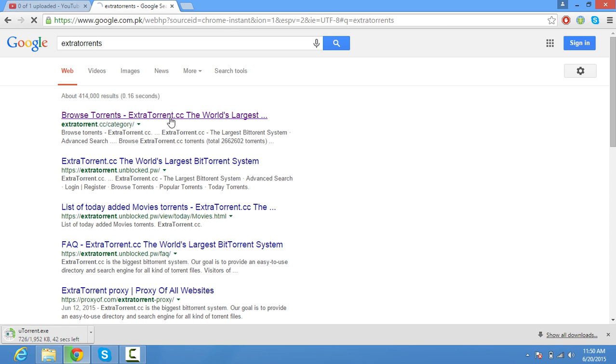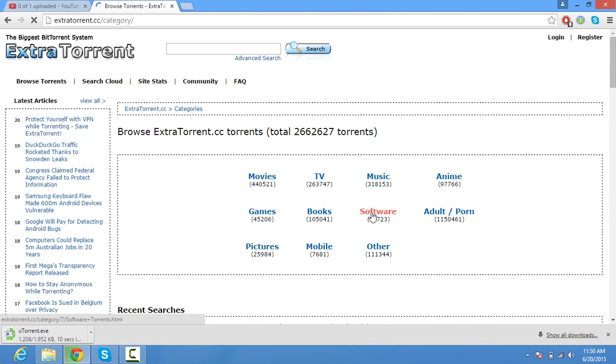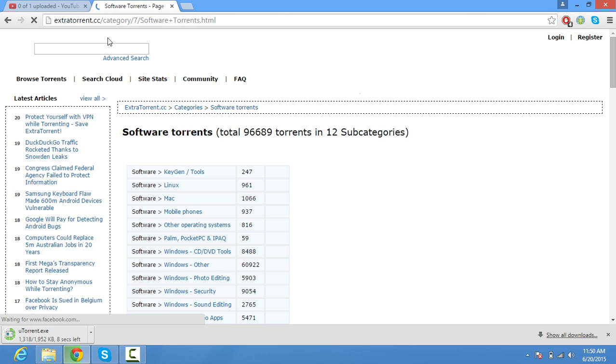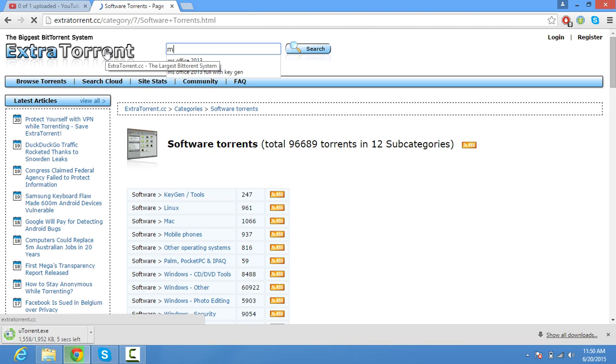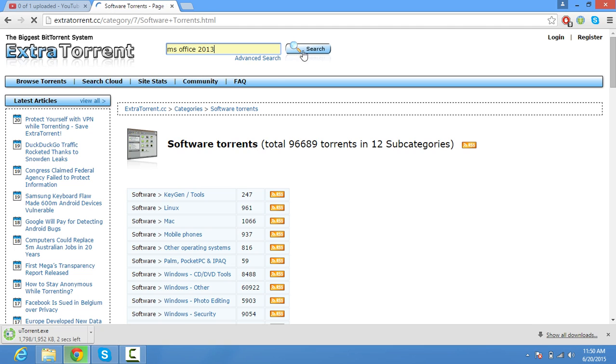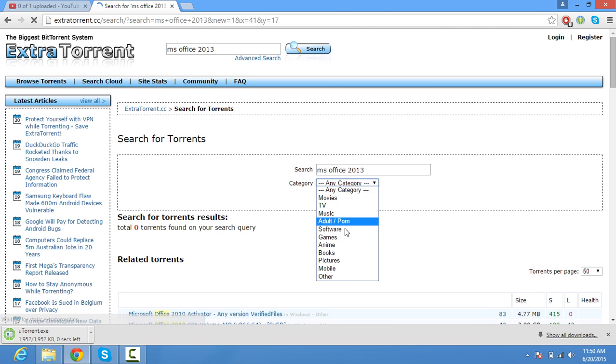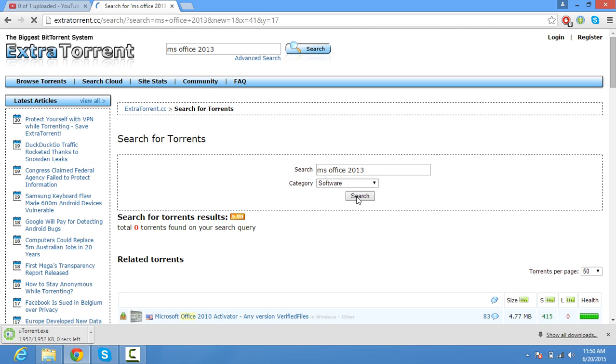Next, click on that and click on Software. Type 'MS Office 2013', select Software, and search.